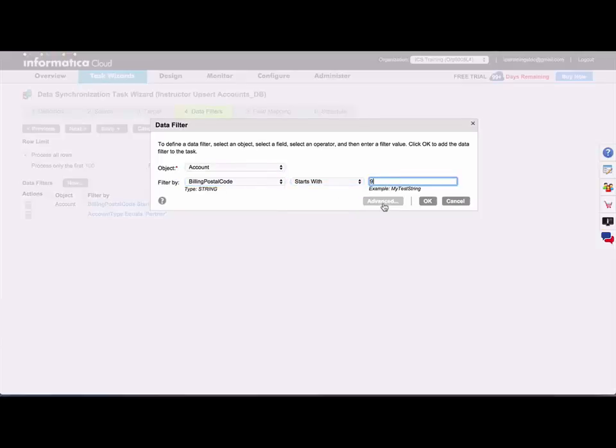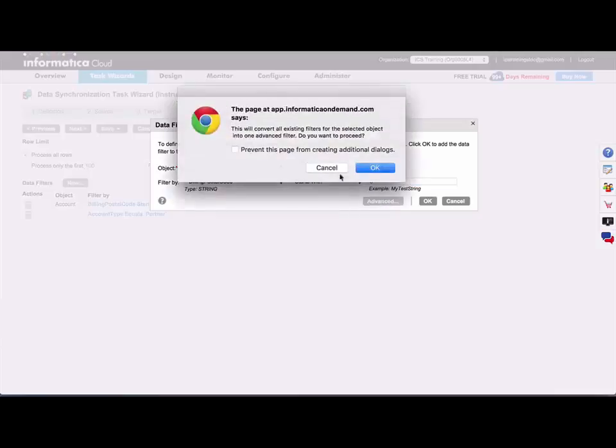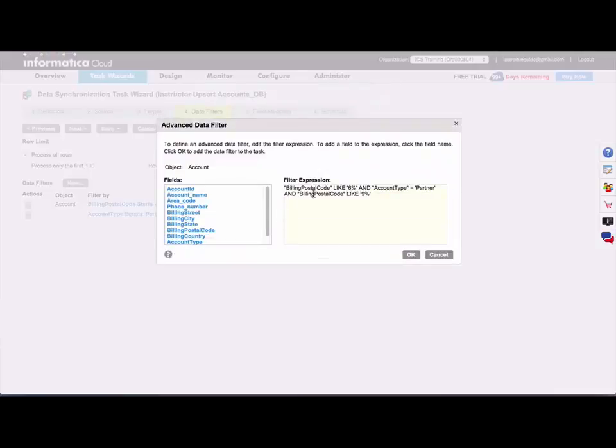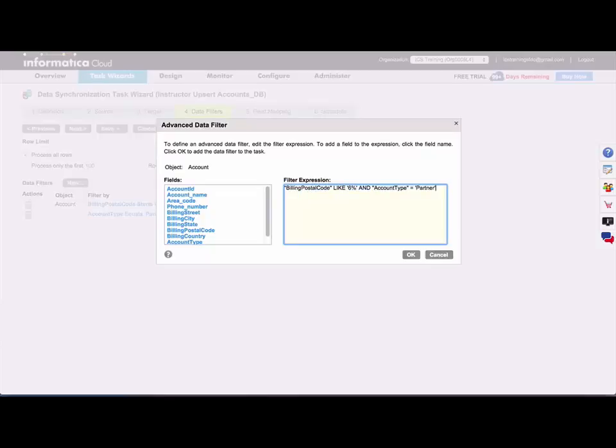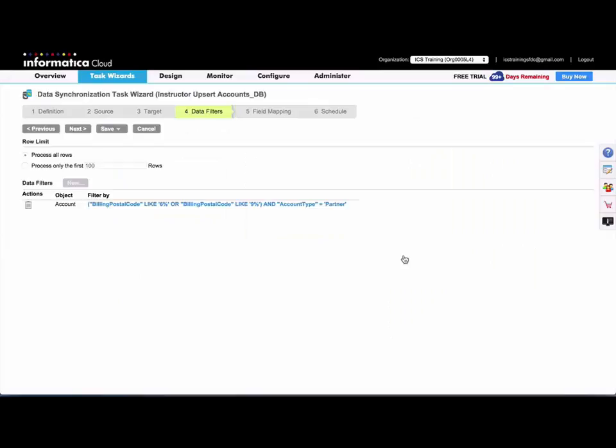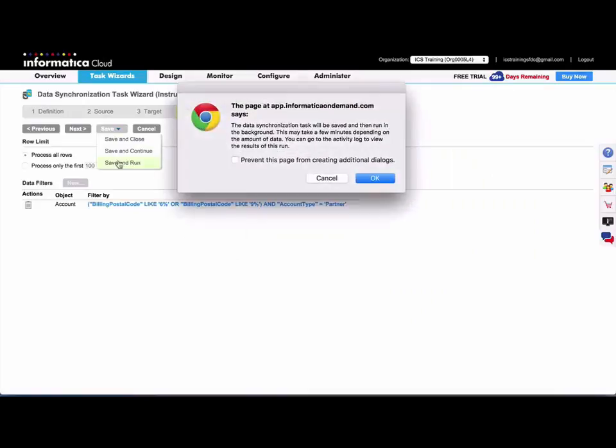Okay, so now I'll click advanced and just edit this a bit. And I'll add parentheses around my billing postal code conditions. And I'll click OK and run this again.